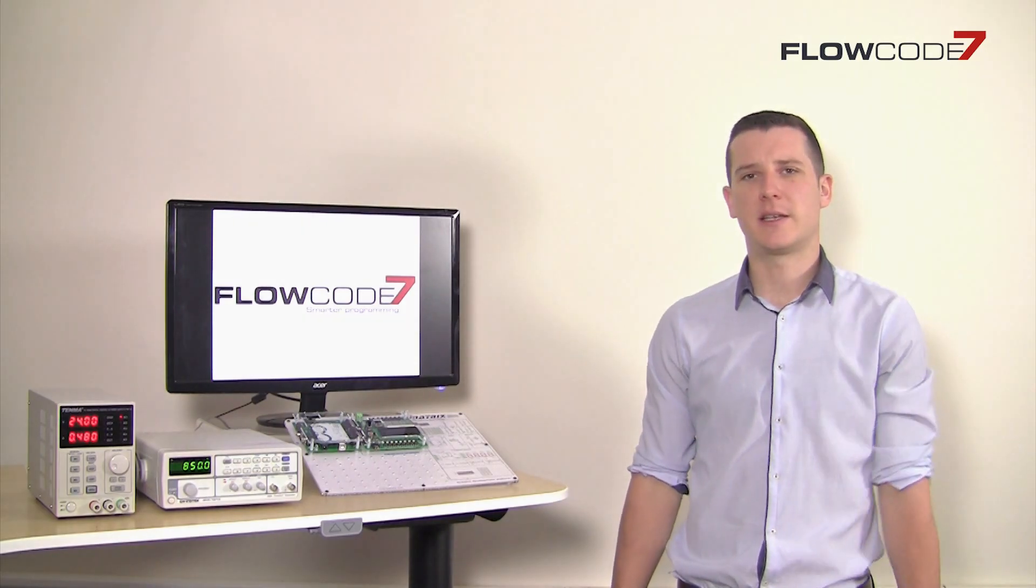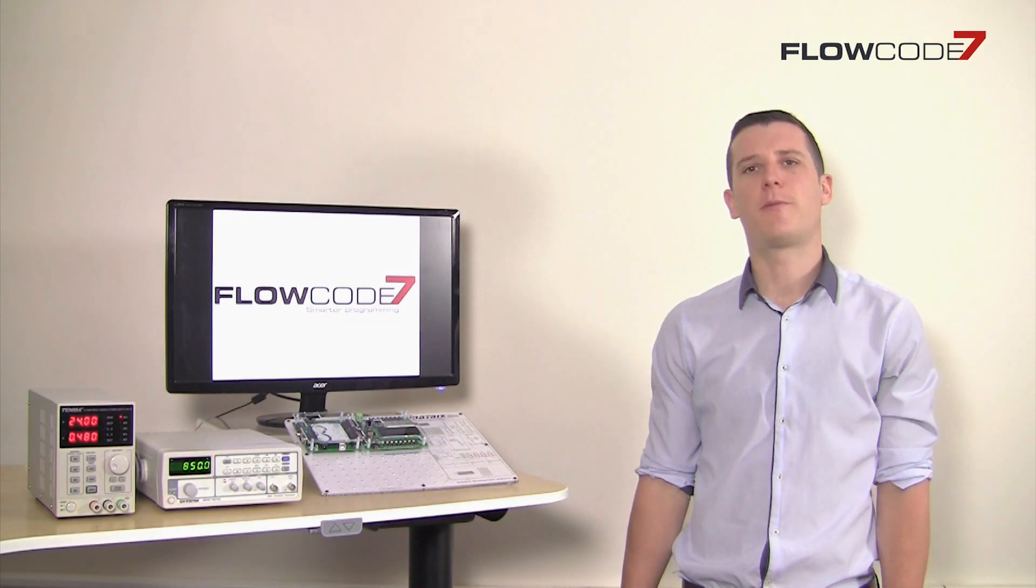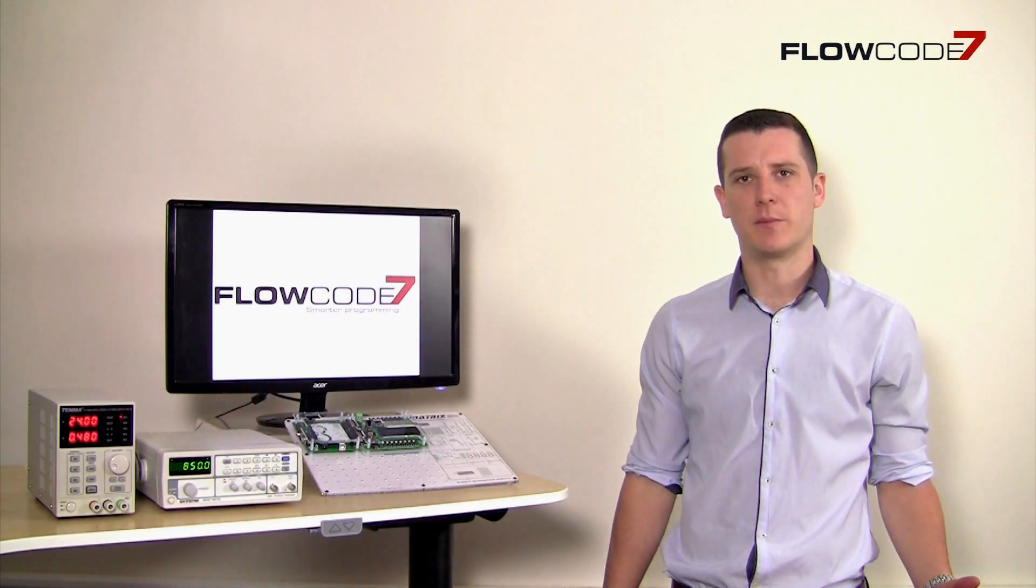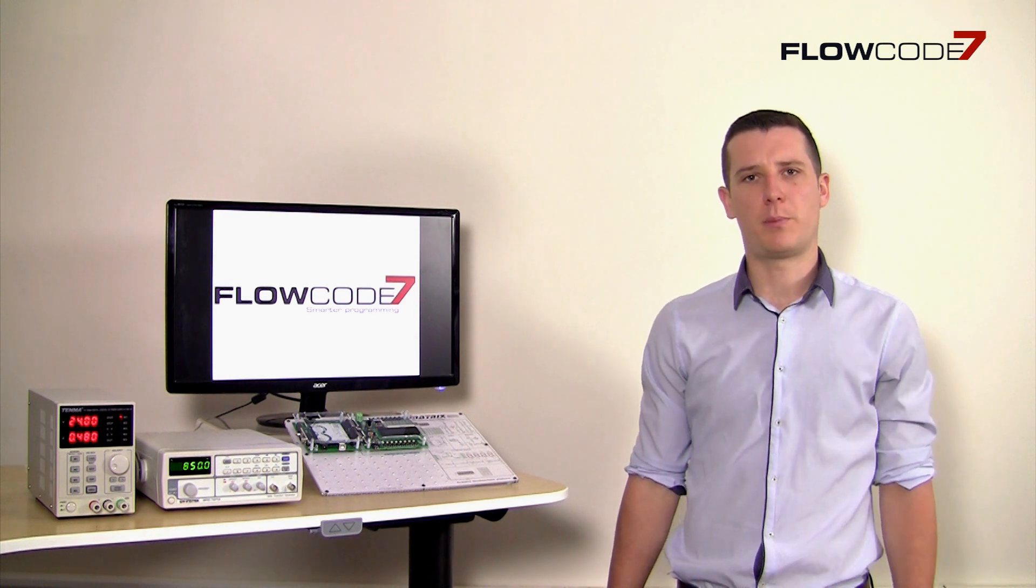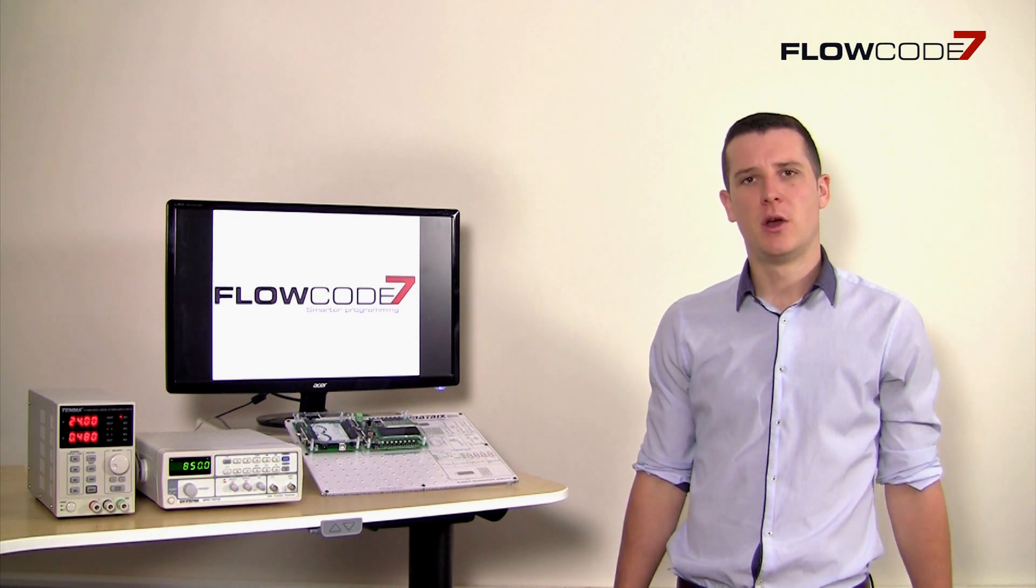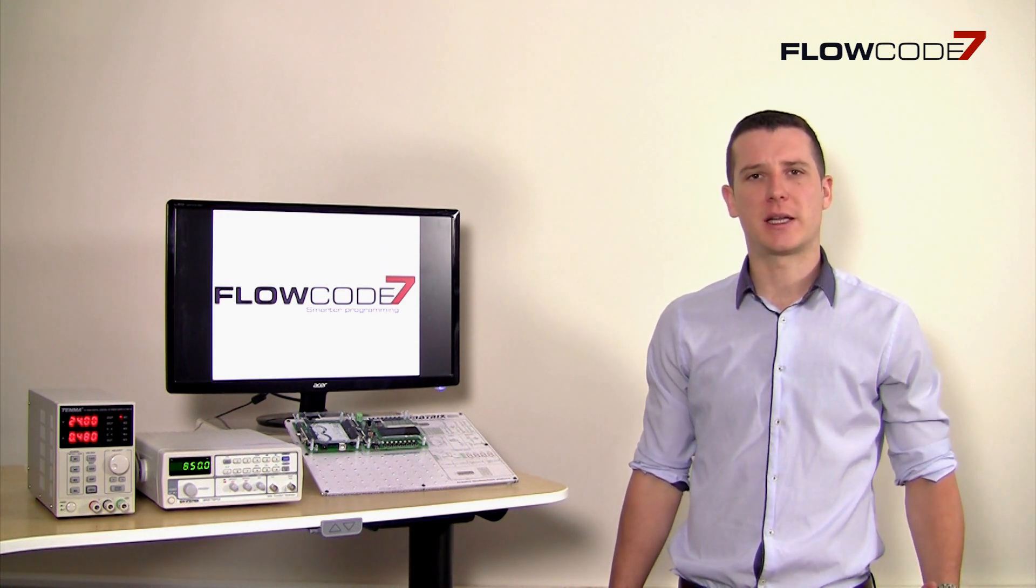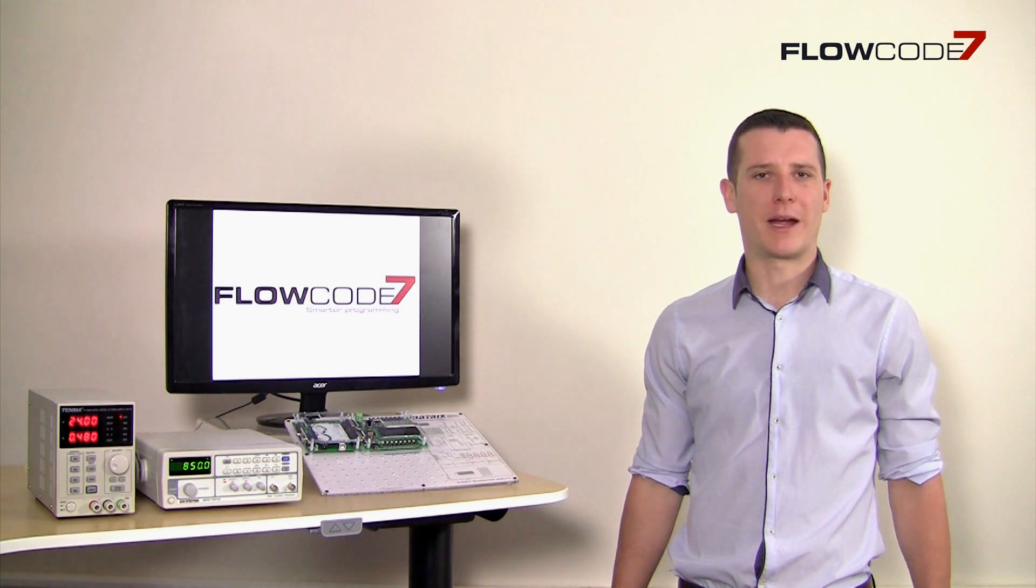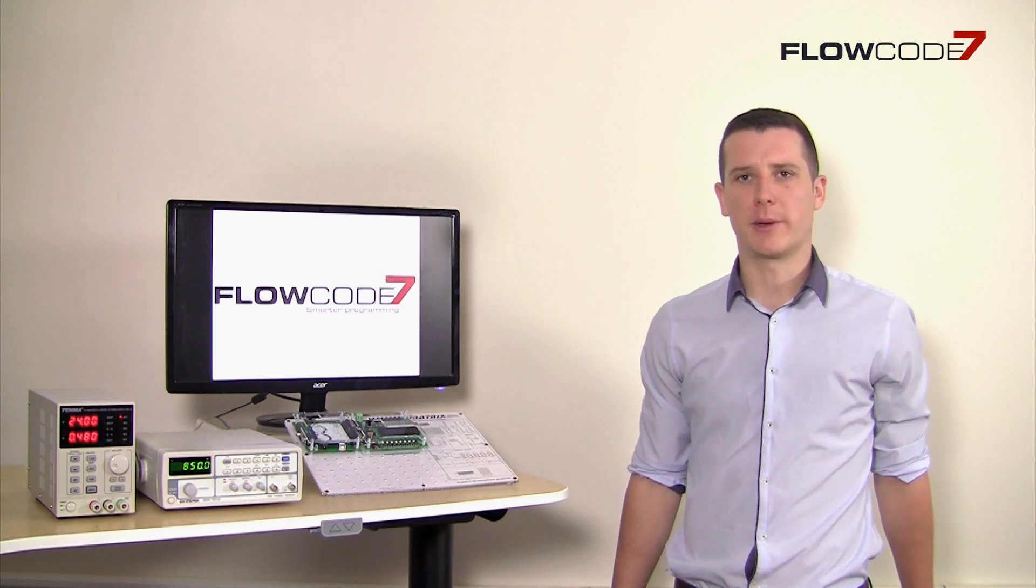This video is designed to give you the top five reasons to use Flowcode 7, whether you're a professional electronic engineer or whether you're just starting out with the experience of microcontroller programming.